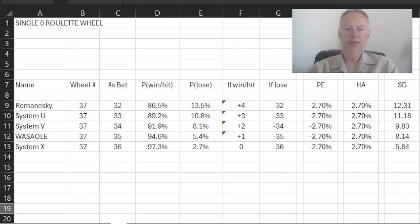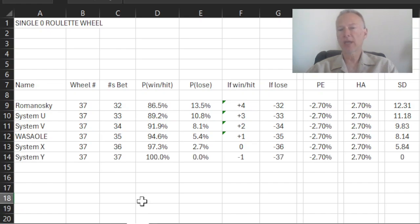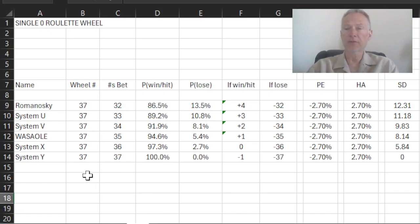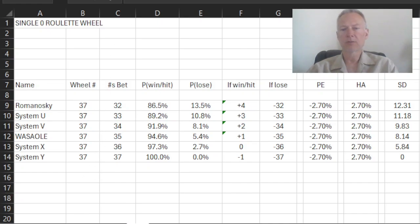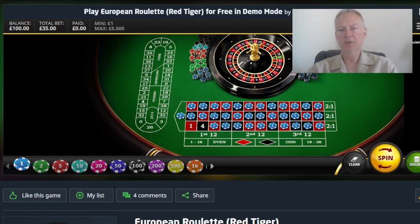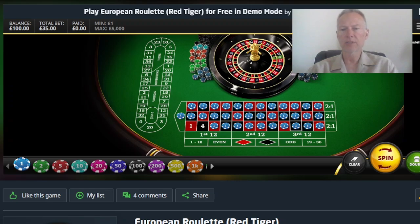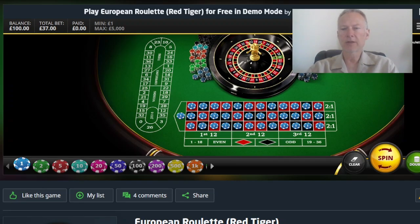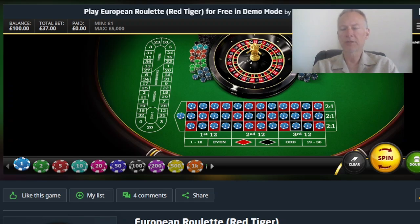And you might say to yourself, well, Olaf, can we extend this even one further? And the answer is you can. Mathematically, you can bet on each of the 37 numbers. And we're starting to get into the realm of silliness here. And let me show you what that looks like. Wassaole was here. And this is what it looks like if you bet on each of the 37 numbers. And yes, literally, there's a dollar chip on each of the 37 numbers.